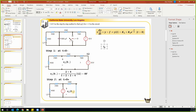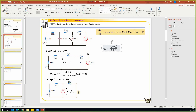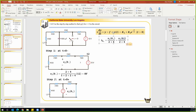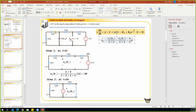The voltage source giving v_c at t equals zero-plus drives the remaining branch. We find i_o(0+) using Ohm's law: i_o(0+) equals v_c(0+) divided by the total resistance, which is 2 + 4 = 6. From continuity, v_c(0+) equals v_c(0-) equals 8 volts. So i_o(0+) equals 8/6, which is 4/3 milliamps.